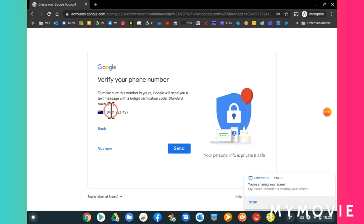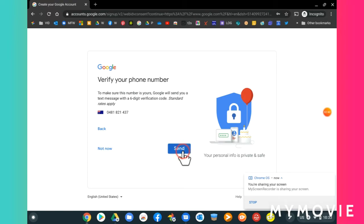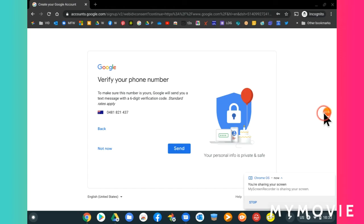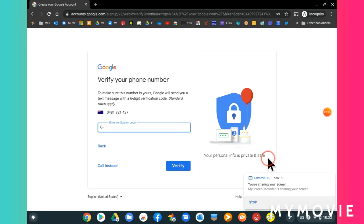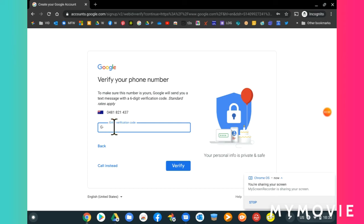Now for your phone number, select send and it will send a notification to your phone with the verification number within seconds. Type in that number and then click verify.